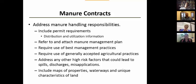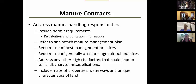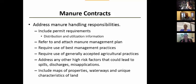For manure application contracts, I like to include a map of the property so it's absolutely clear where the property is. I want waterways marked, tile outlets marked, and any unique characteristics of that land that may affect the application clearly marked as part of the contract. That way, if an application issue occurs, we can determine whether the applicator knew about it and ignored it, or had no way to know because the landowner didn't disclose it.